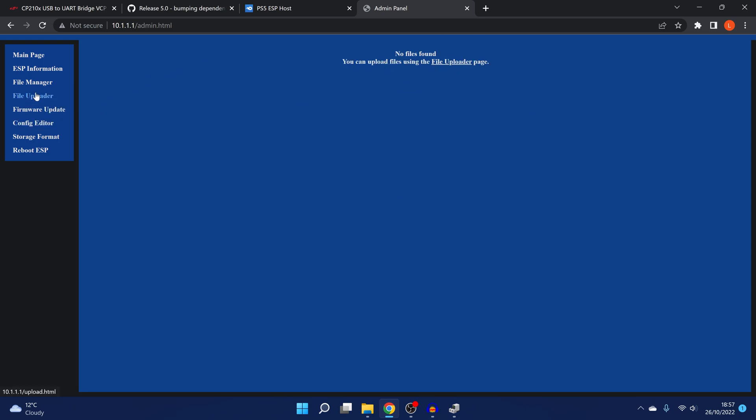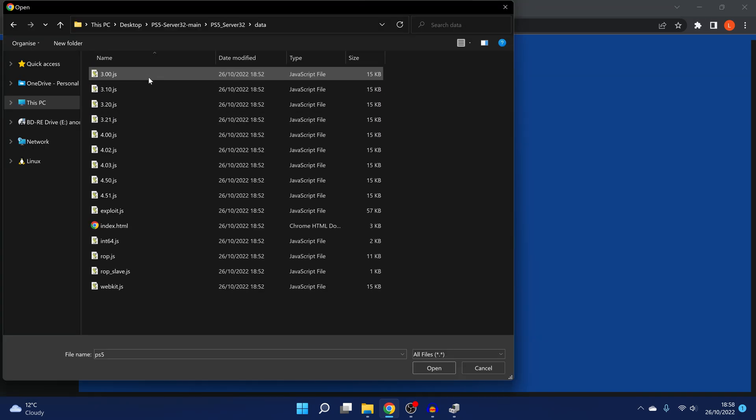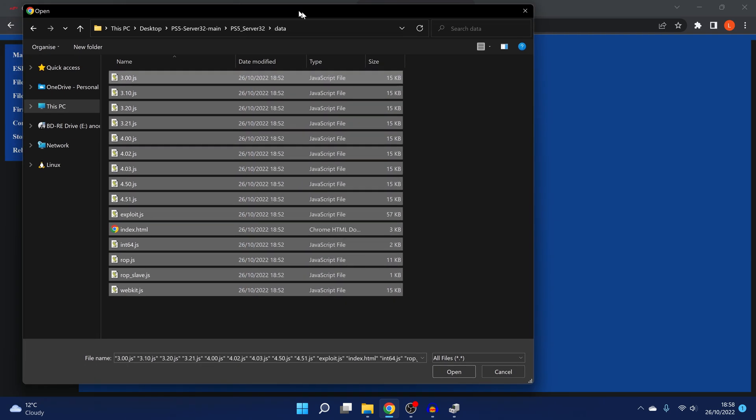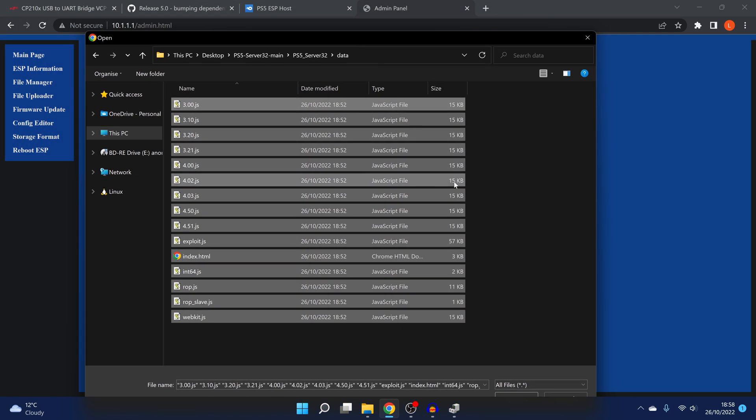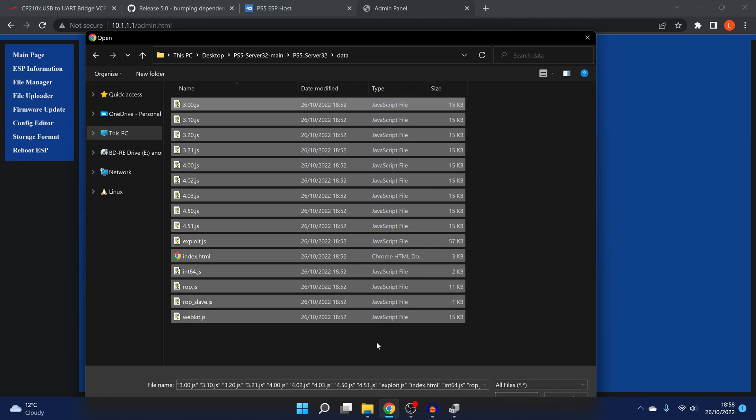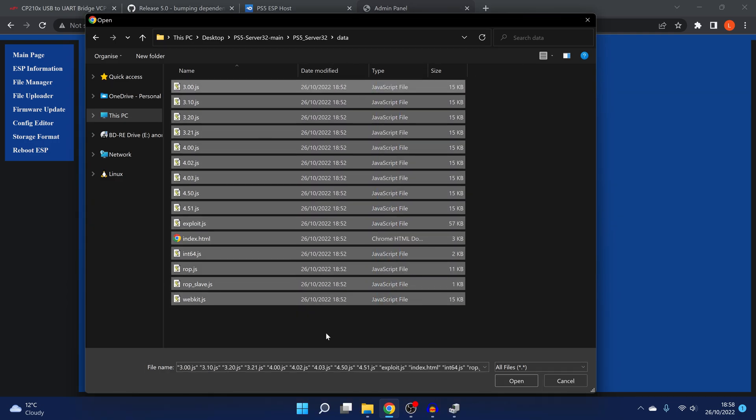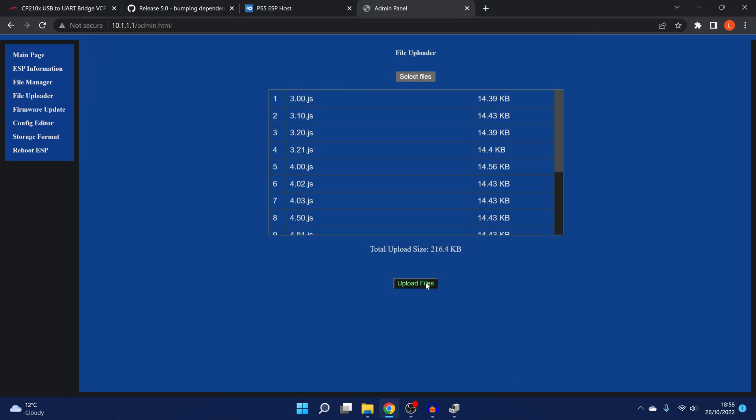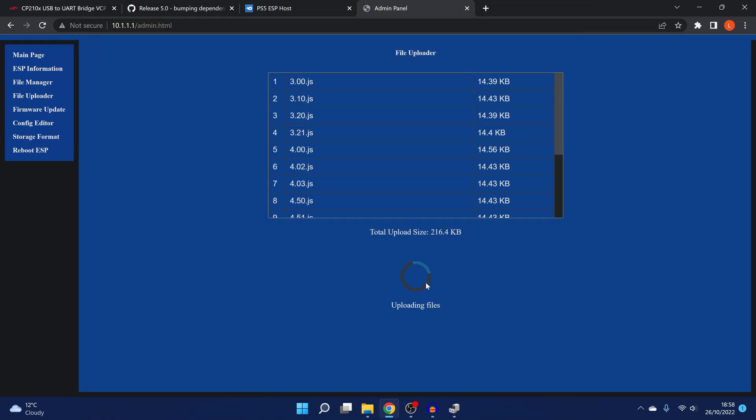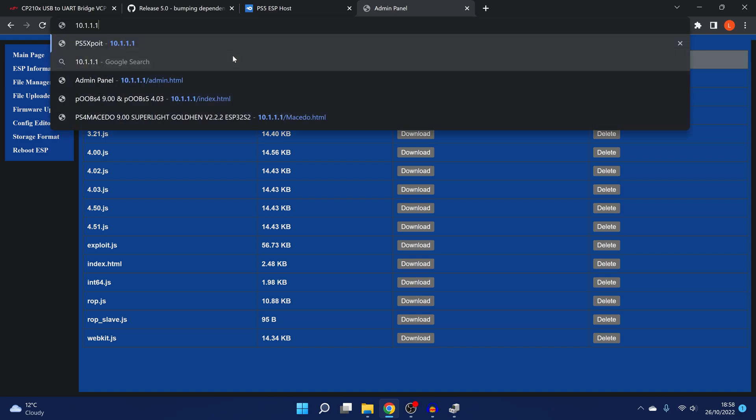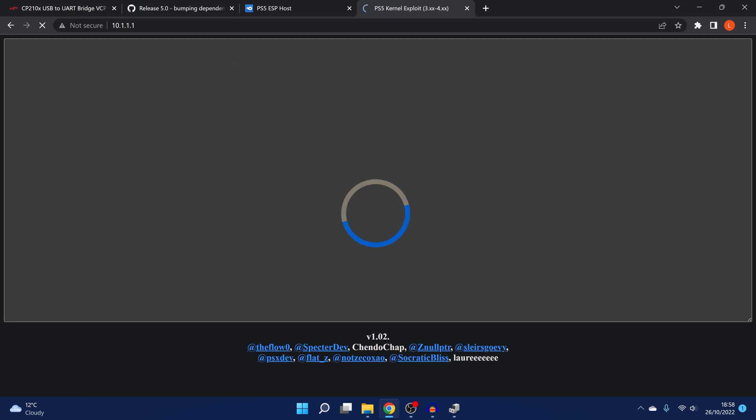From there, we can go to the file uploader, and then select files. And then I'm just going to replace them with the same files that were on the host anyway. But obviously, if these were updated files, then you could just select the updated files that you want to add onto the ESP chip, the updated host. And then you can click open, and then you can select upload files, and wait for all of those to be uploaded to the chip. And there you go, you can see they've all been updated. So now if I go back to 10.1.1.1, you can see it's now loading the exploit right there.